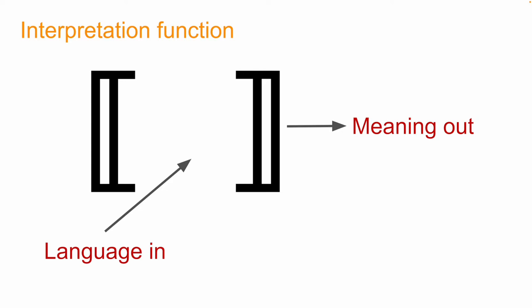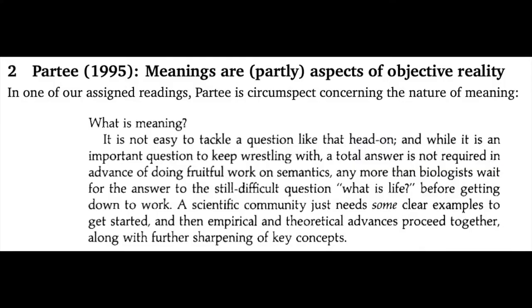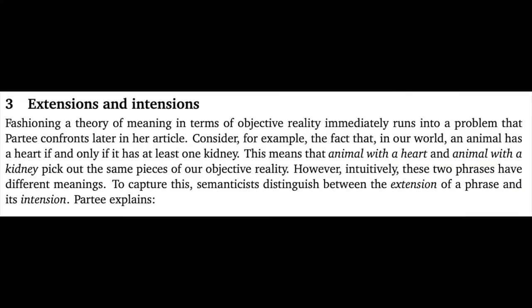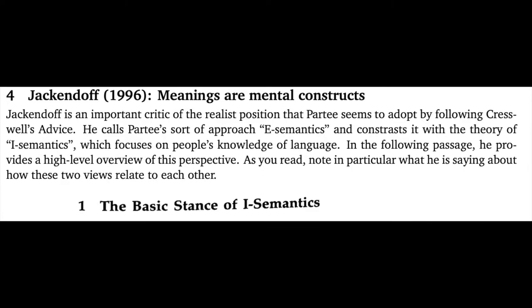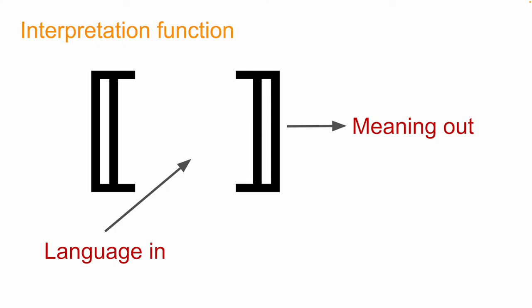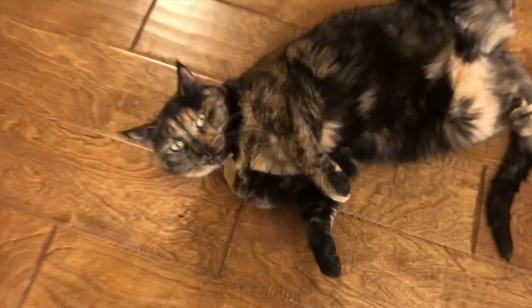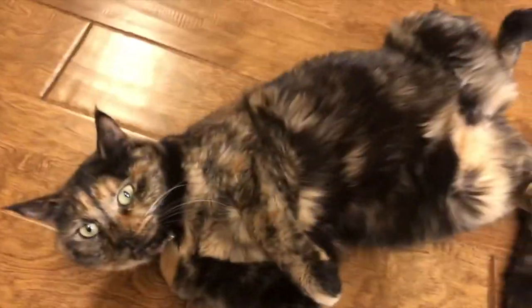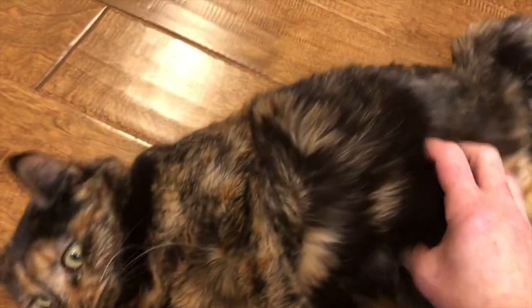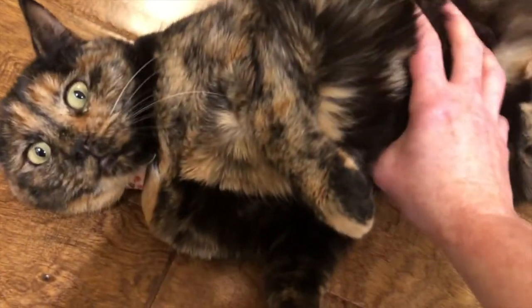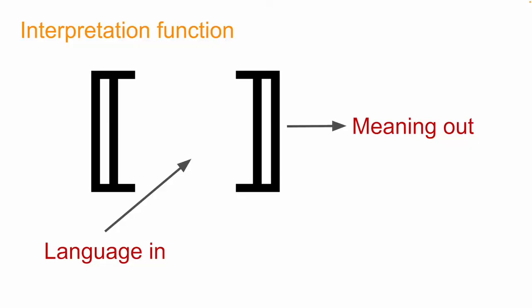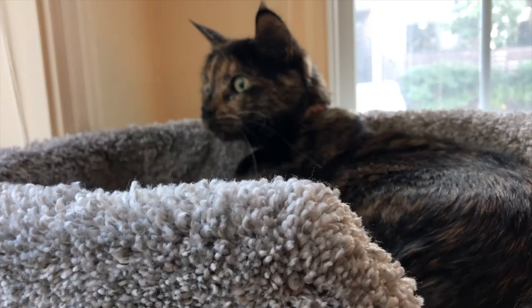Now, what are meanings? As you saw in the Perspectives on Meaning and Interpretation handout, that's a hard question to answer in general. Meanings could be chunks of objective reality or hypothetical realities or mental representations or something else entirely. However, for our theory of proper names, meanings are very simple. Meanings are just entities in the world, and these are, of course, non-linguistic objects. So, language in and non-linguistic objects out. The non-linguistic objects are our reference.